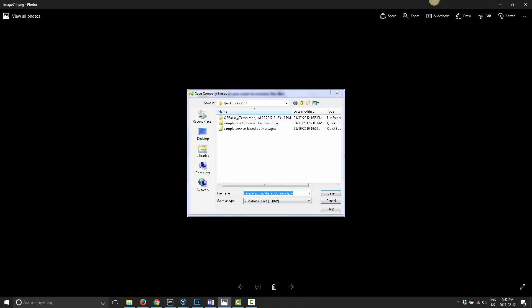On the next screen now, it's asking you where to save the company file. If, for example, it's under My Documents, QuickBooks 2011, then you choose that, or whatever version it is. And then it's going to automatically give it a file name, which should be the exact same file name that was backed up originally.